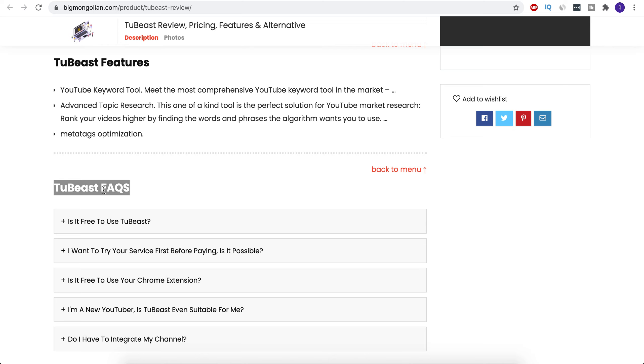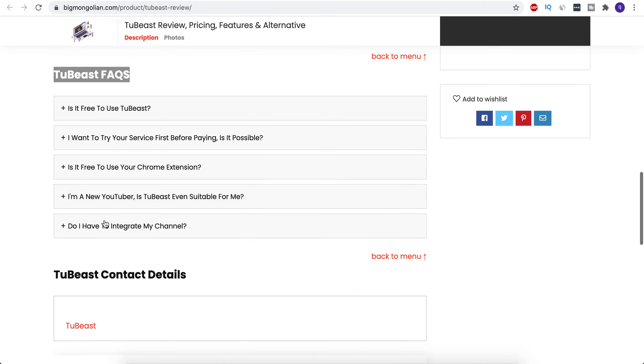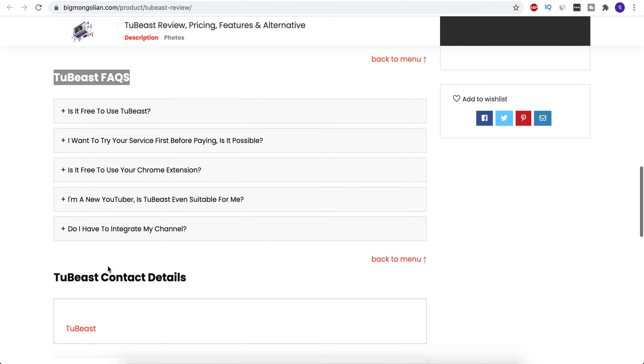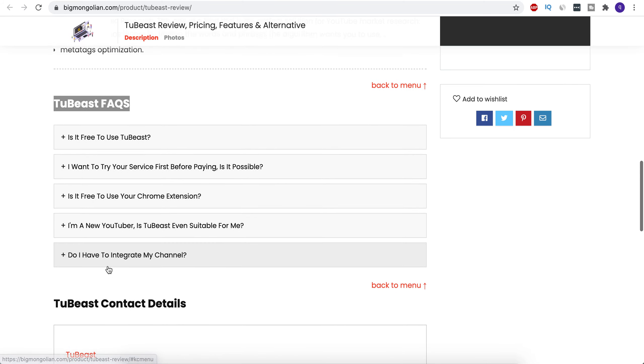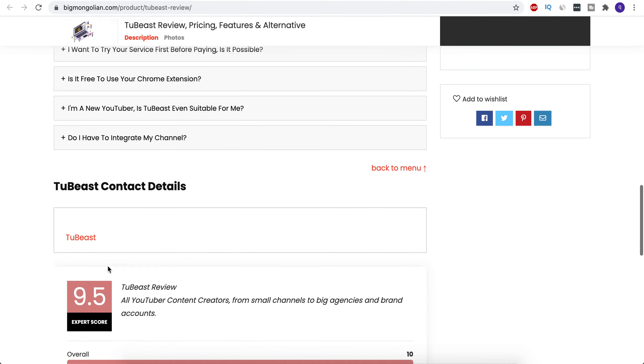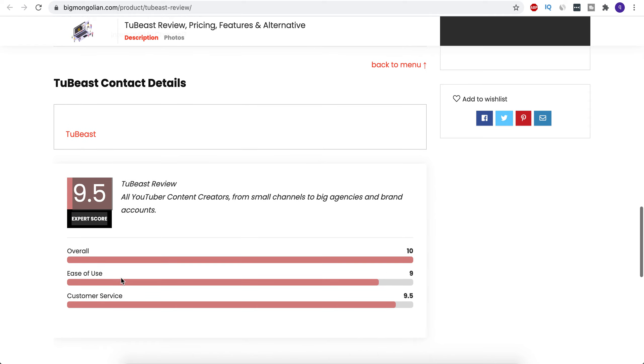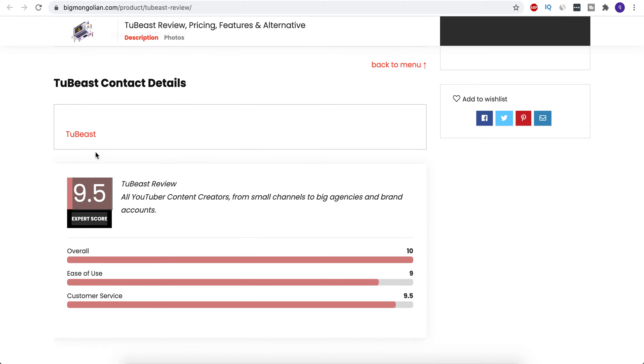Some of the FAQs are given here, and if you want to read all of them, just click on the link in our description. The rating which is given on our website based on the reviews by users is 9.5, which is very good.